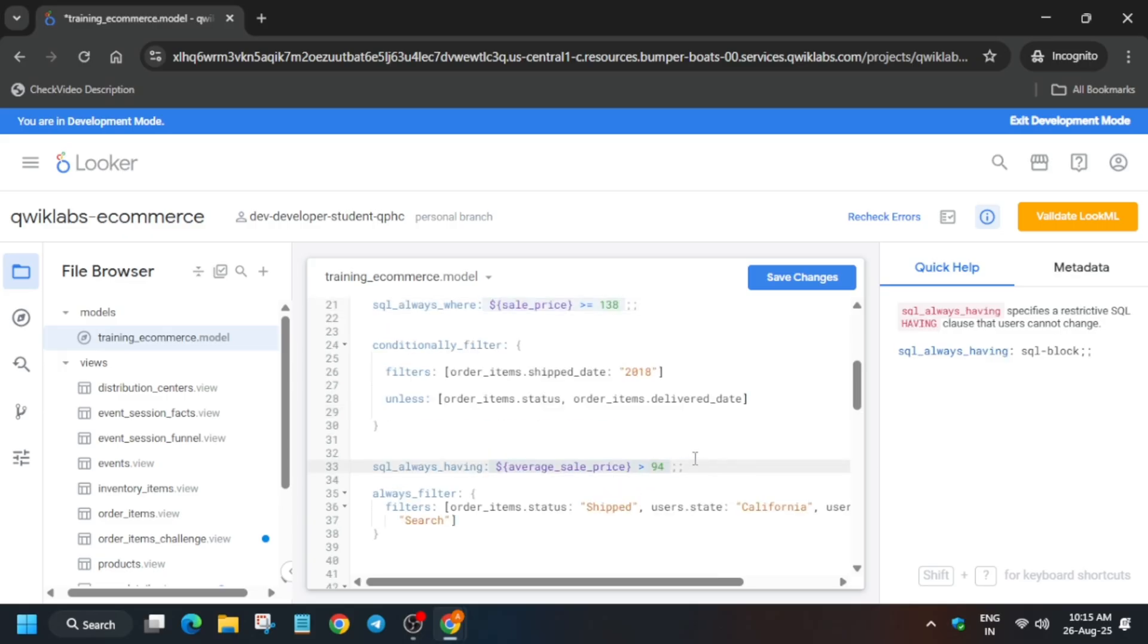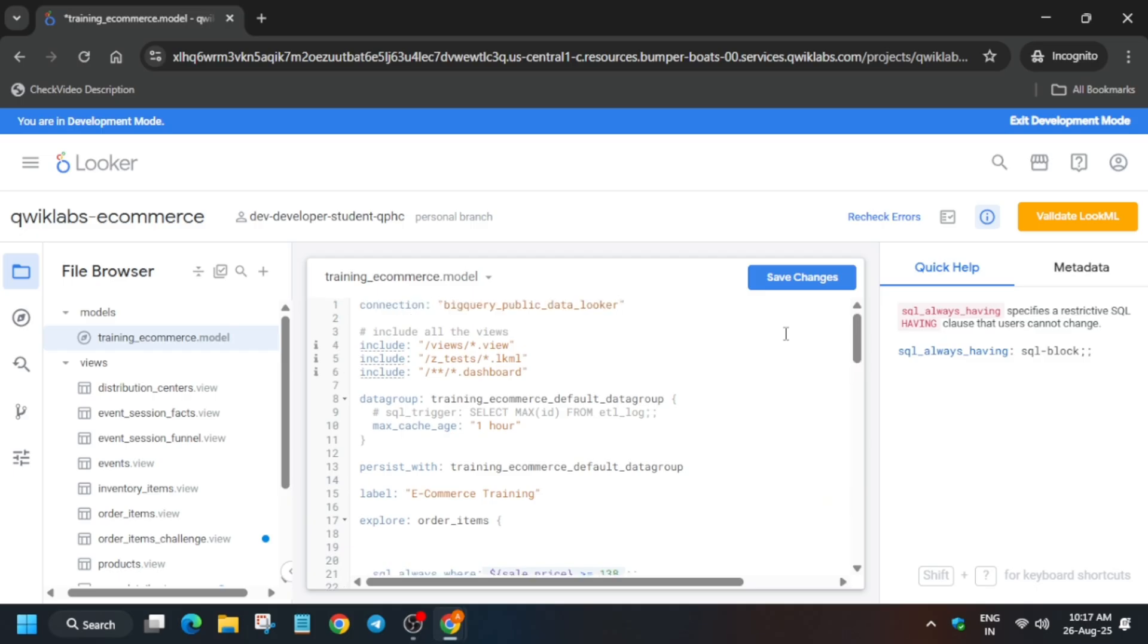All these things are updated. Cross verify if there is any value missing or the lab is showing to update any other value. Once you see like this, you have to just save it and then validate LookML and commit. Let me show you how you have to do. Just click on the save changes.